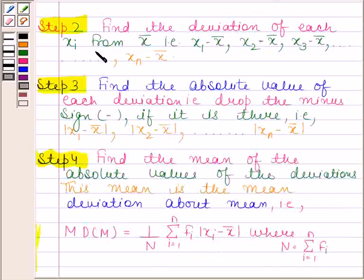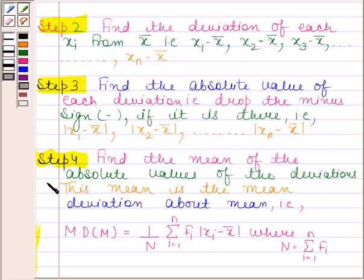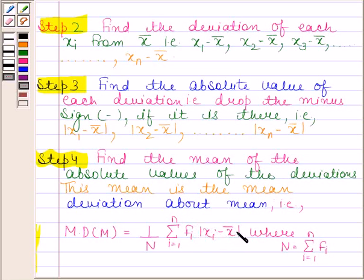In the second step, we find the deviation of each xi from x̄, that is x1 − x̄, x2 − x̄, and so on up to xn − x̄. In the third step, we find the absolute value of each deviation — that is, we drop the minus sign if it is there — giving |x1 − x̄|, |x2 − x̄|, and so on. In the last step, we find the mean of these absolute values: mean deviation about mean = (1/n) · Σ(i=1 to n) fi·|xi − x̄|, where n = Σfi. Always remember these steps.